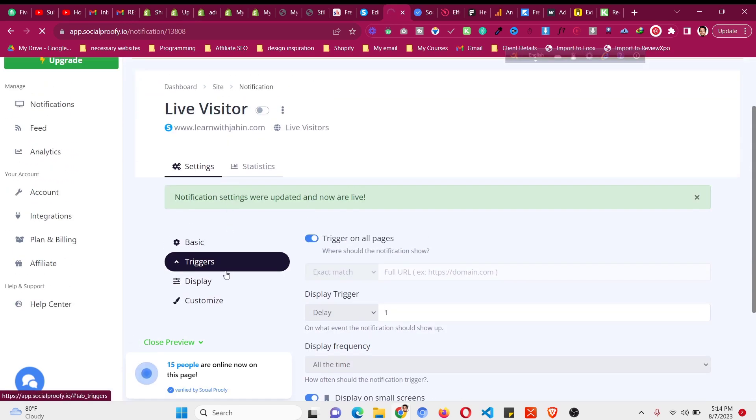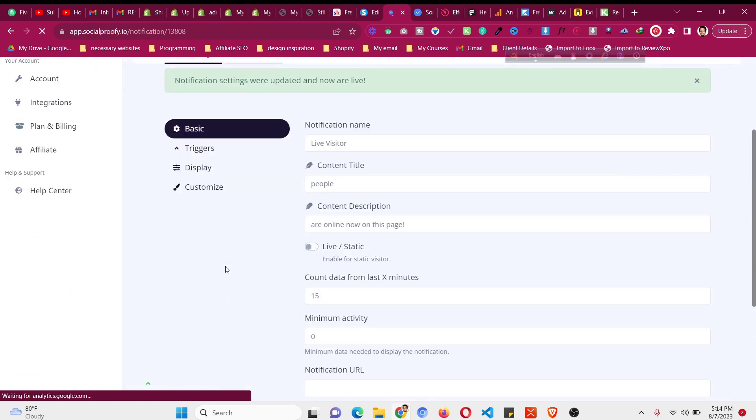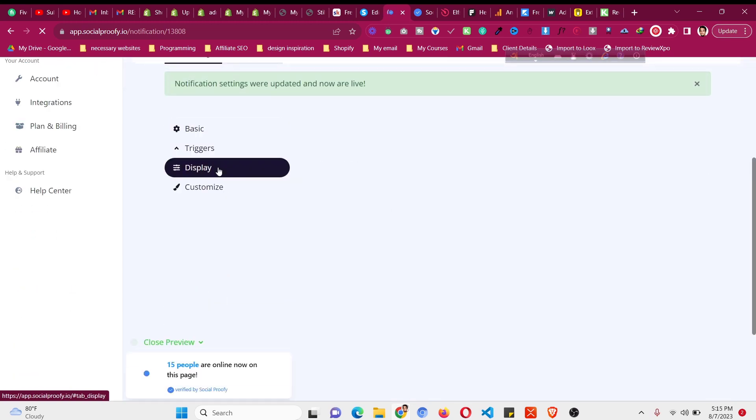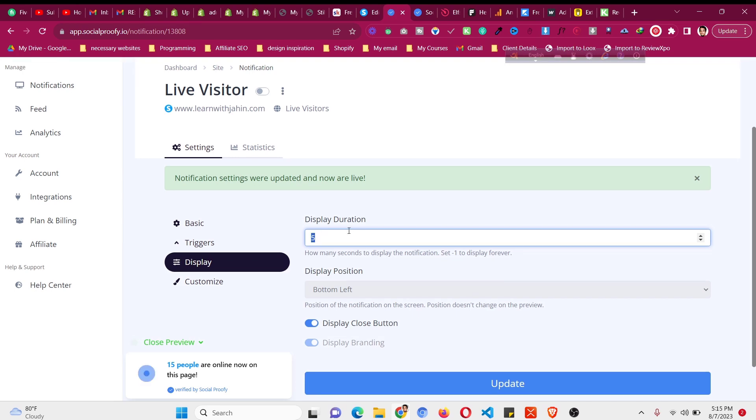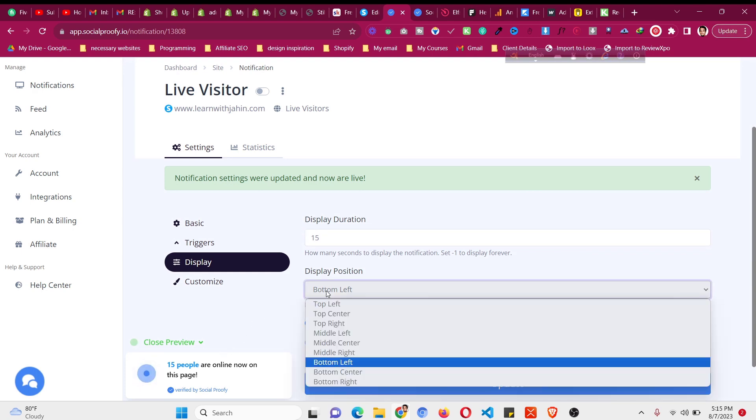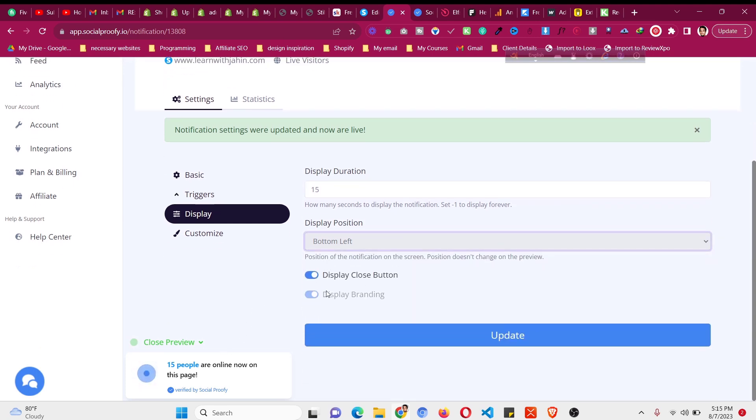Then there is a display setting as well. If you click on the display, you can see display duration. If you want to show it only for five seconds you can do that or you can increase it to at least 15 seconds. The position in the bottom left, you can make it in the top but bottom should be nice and you can also display close button as well.